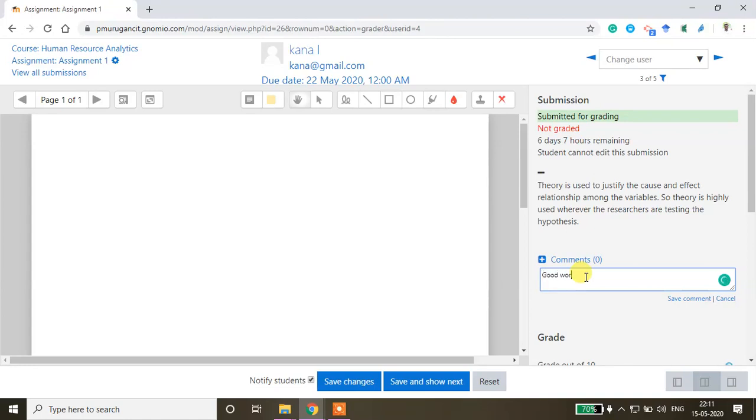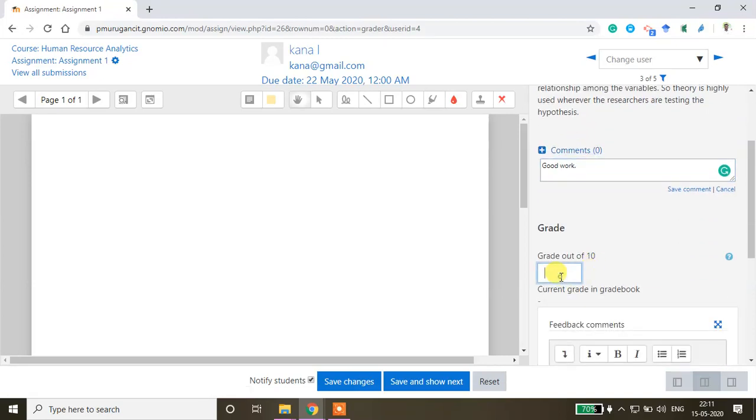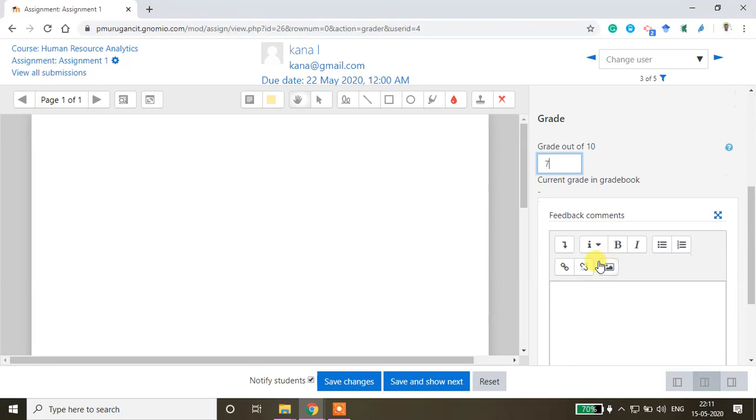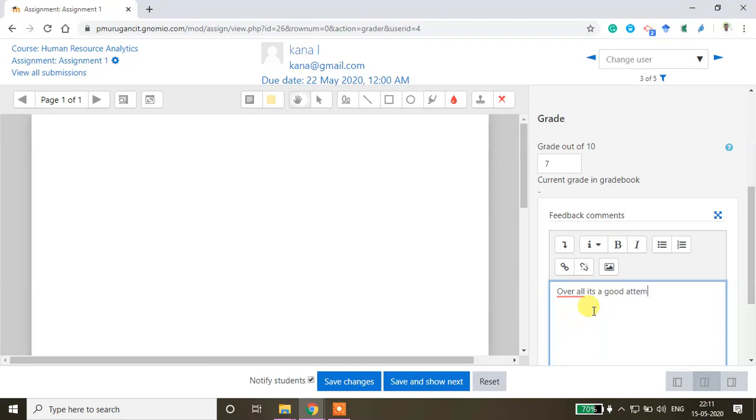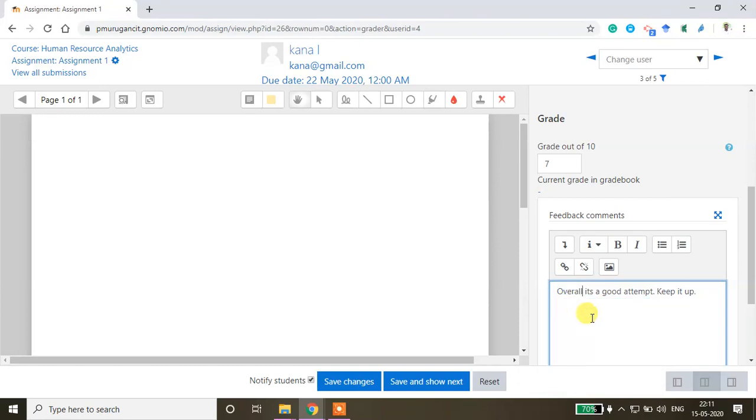For example, good work. If you want to give specific feedback, you can write it here. Out of 10 marks I'm giving 7 marks. You can also give overall feedback to the students. Overall it's a good attempt, keep it up - something like that you can write.